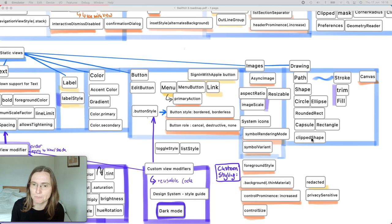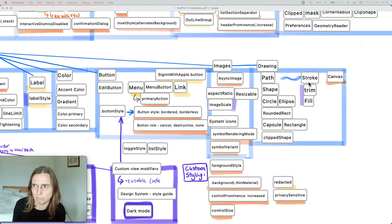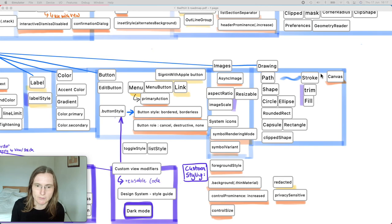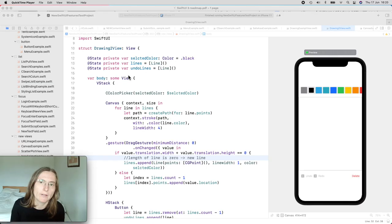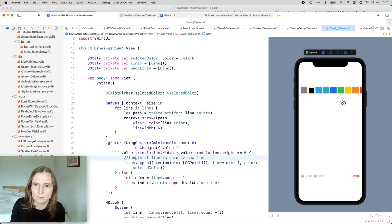If you don't want system or imported icons, you can use drawings based on paths and shapes — you can cut out elements with mask shapes, stroke and fill them. This year's new addition is the canvas view. An example is a small drawing app: in the canvas you get a context, and you tell the context to stroke a path with a specific color and line width. I added a drag gesture to detect where the user touches, adding those points to lines I track.